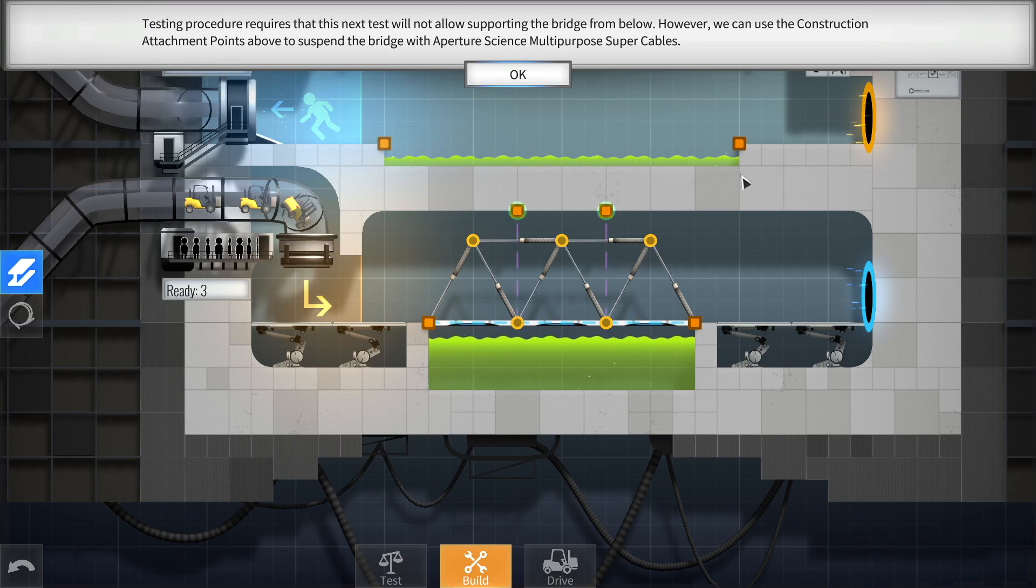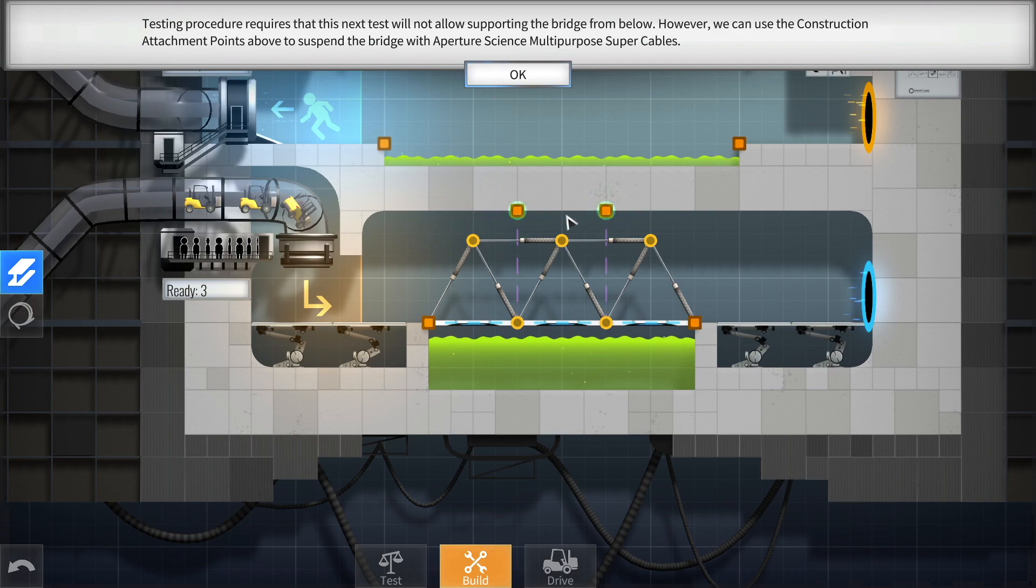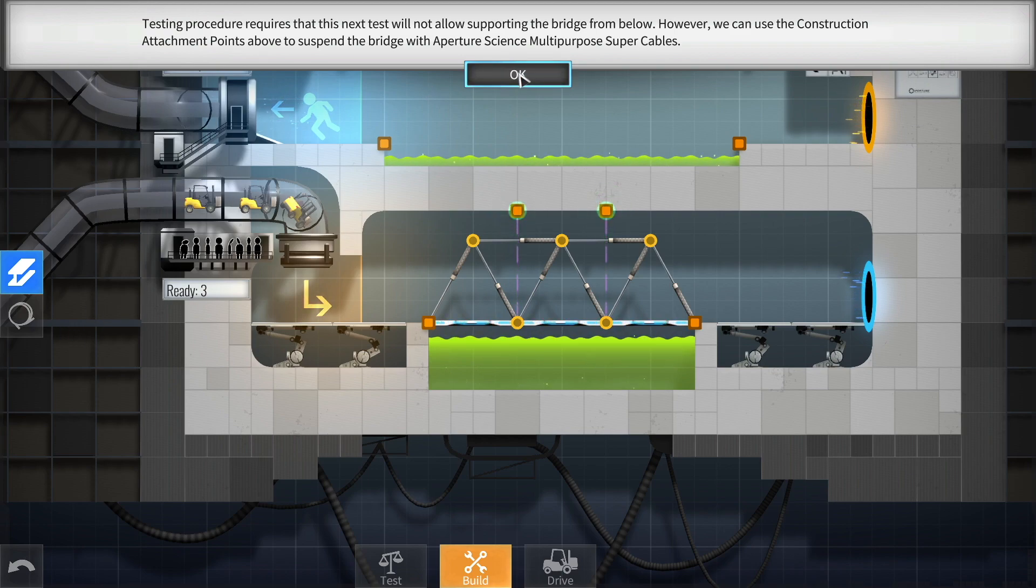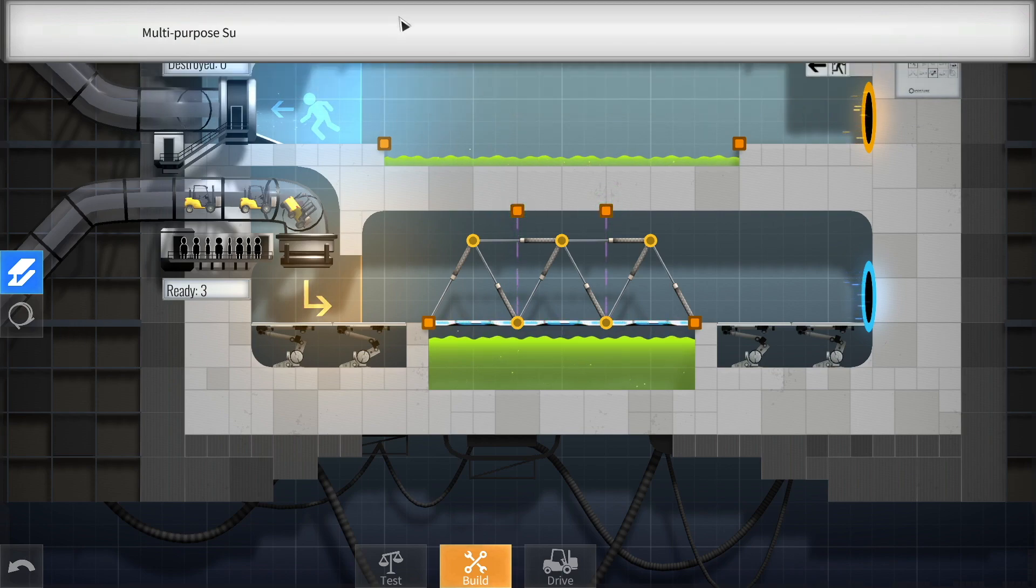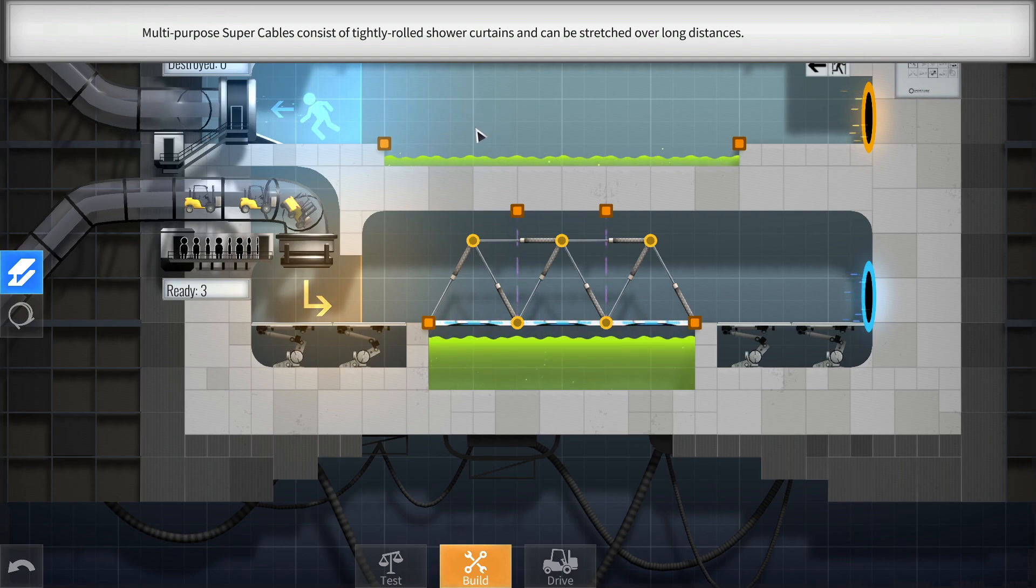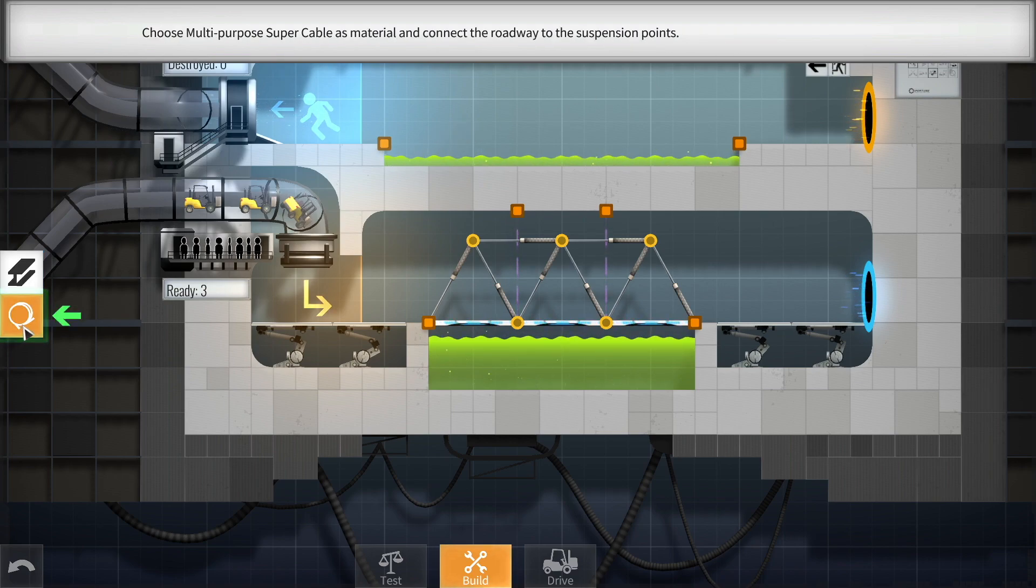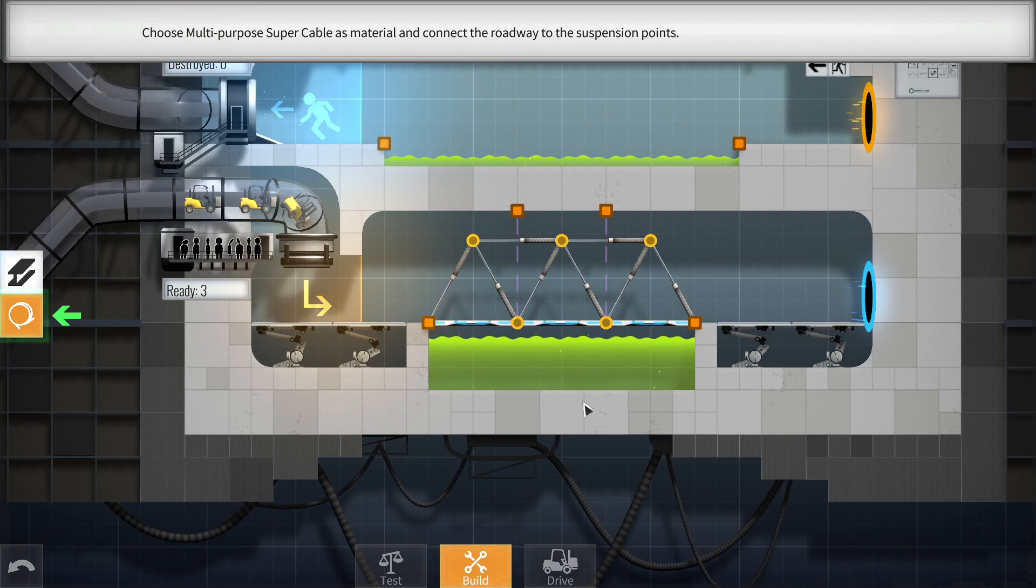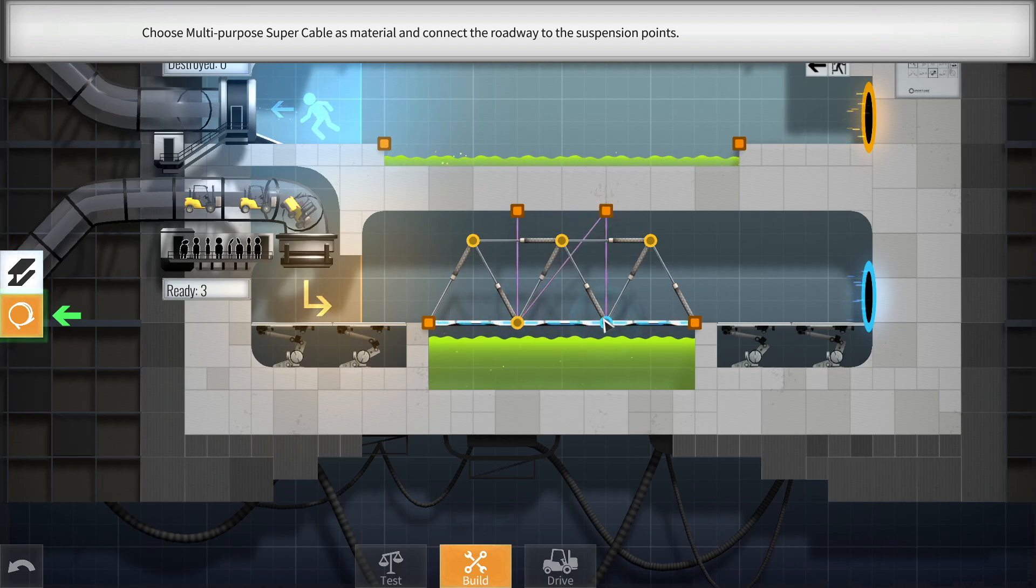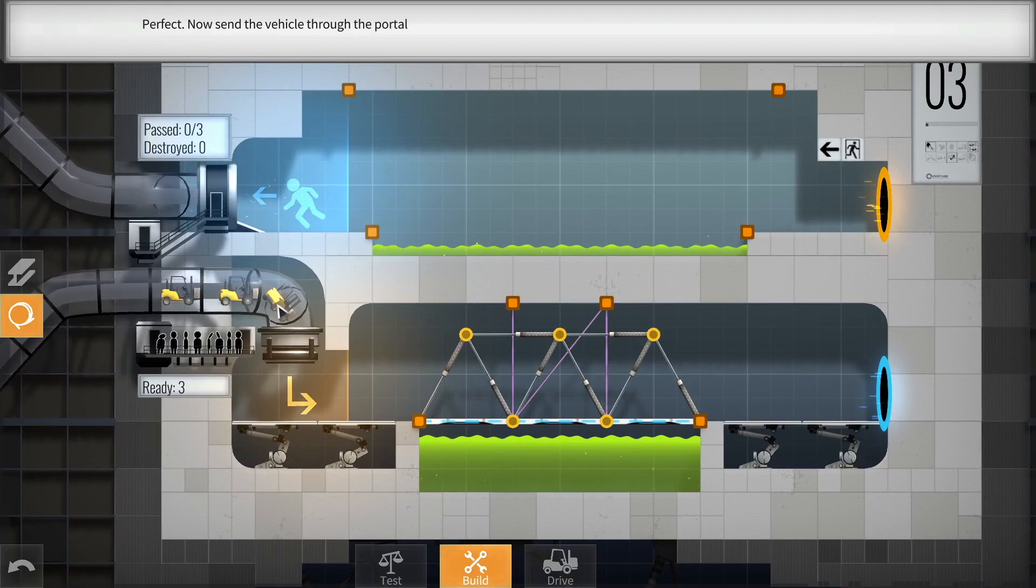Let's see. Alright. Alright. Come on, stop doing that. Alright. Very good. Testing procedure requires that this test will not allow supporting the bridge from below. However, we can use the construction attachment points above... Nice. To suspend the bridge with Aperture Science multi-purpose super cables. Multi-purpose super cables. Gotcha. Multi-purpose super cables consist of tightly rolled shower curtains and can be stretched over long distances. Shower curtains. Nice. Okay. I'll go up here. Gotcha. Perfect.